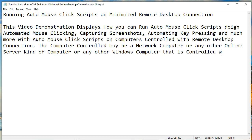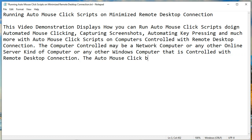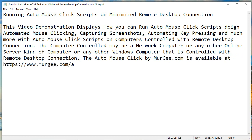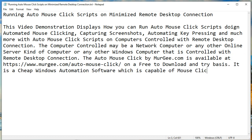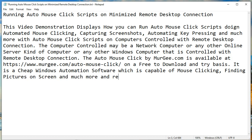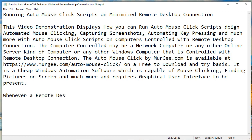Auto Mouse Click by murgi.com is available at https://www.murgi.com/auto-mouse-click/ on a free to download and try basis. It is a cheap Windows automation software which is capable of mouse clicking, finding pictures on screen, and much more, and requires a graphical user interface to be present.